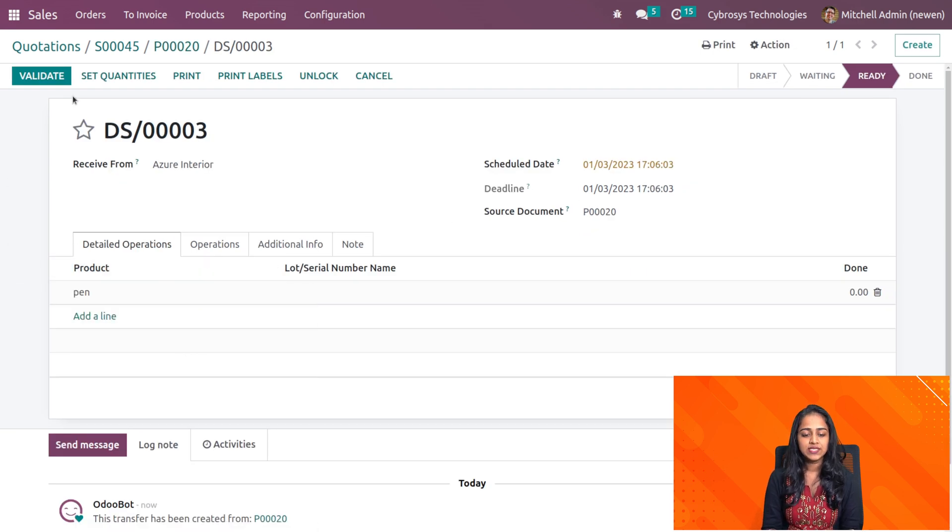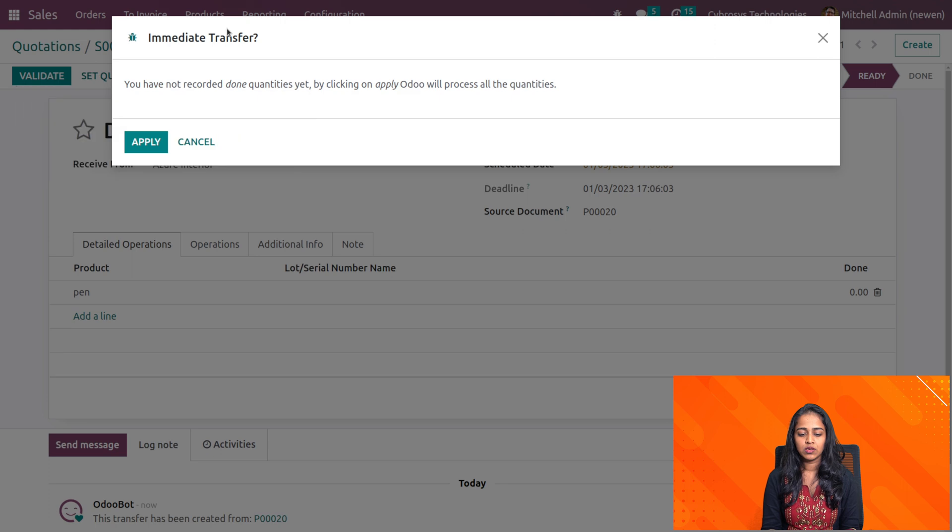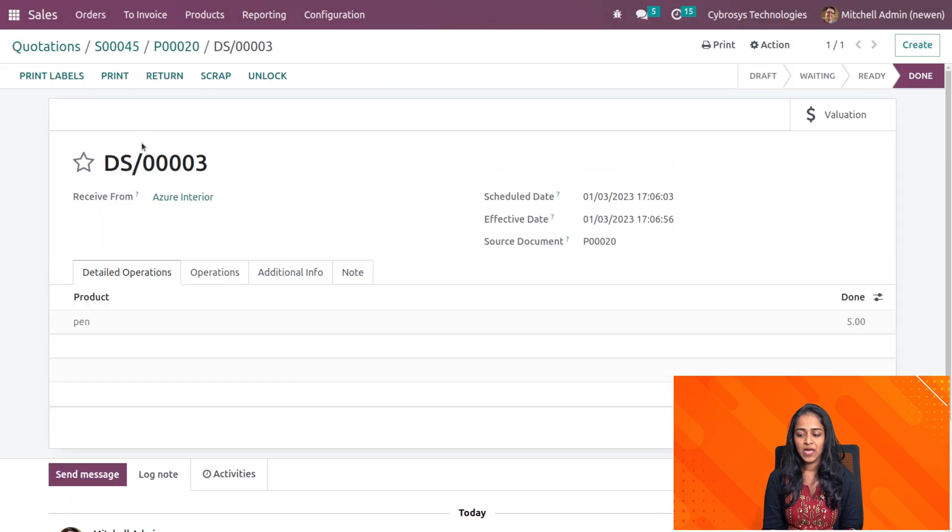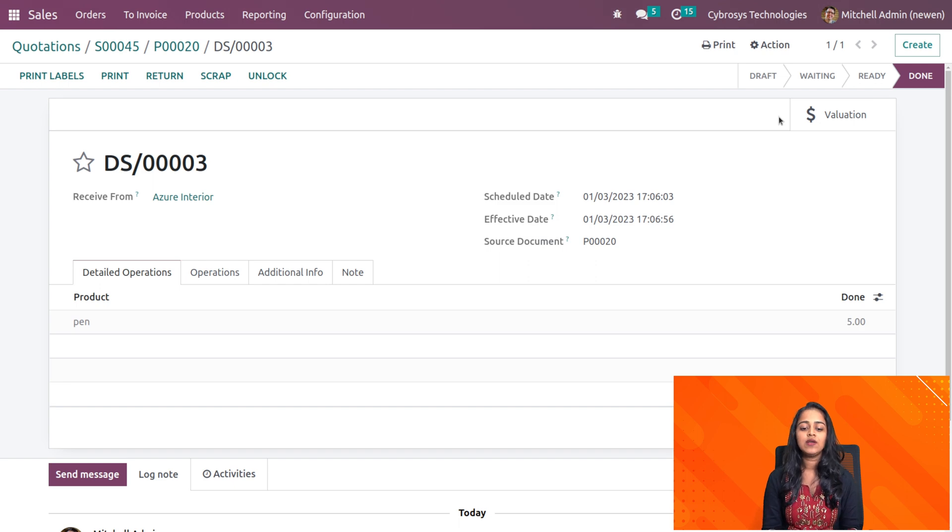Let's validate it. Click on apply and then that dropshipping has gone to the done state. Now let's go back to the purchase.